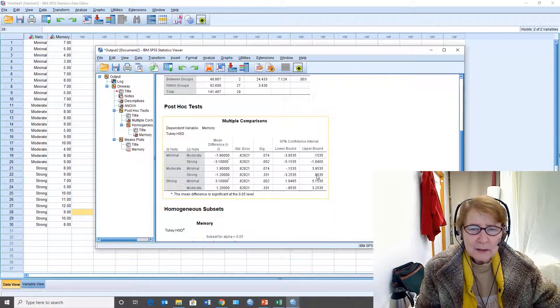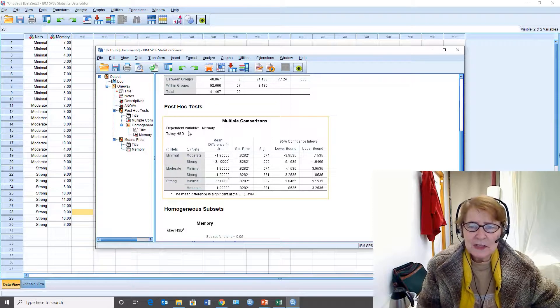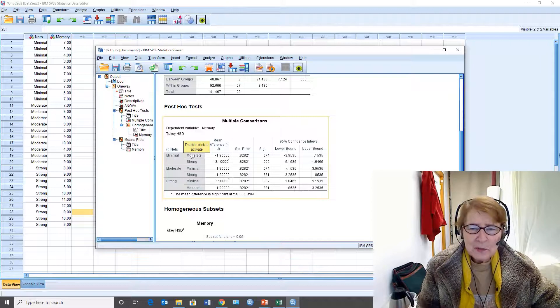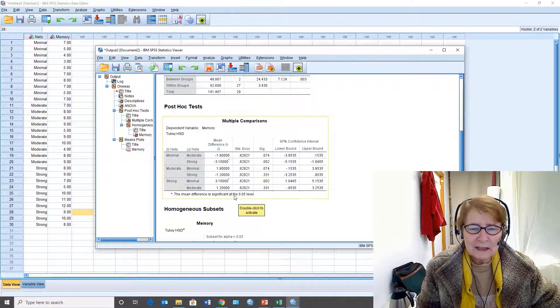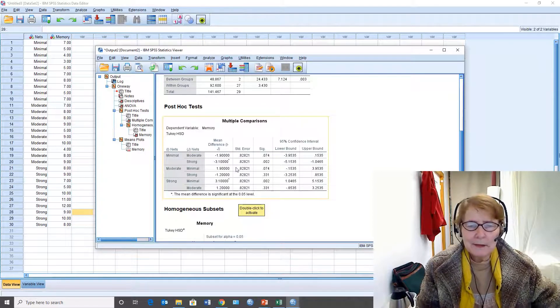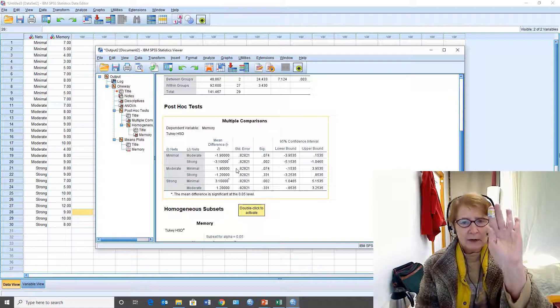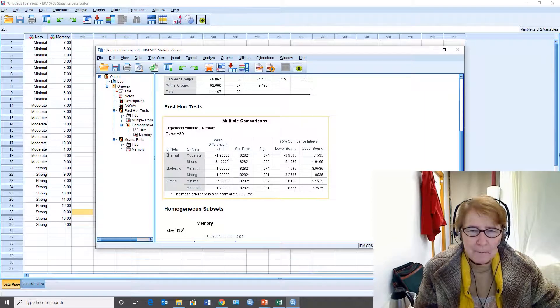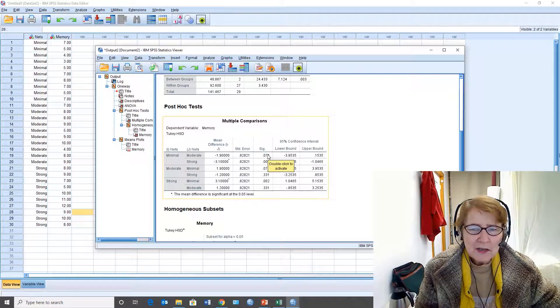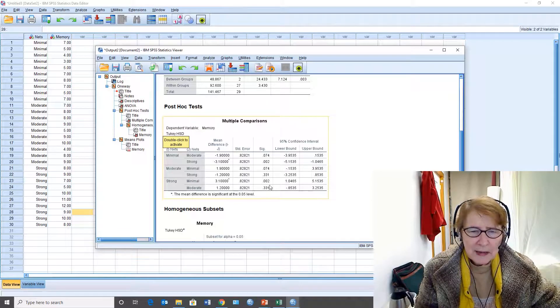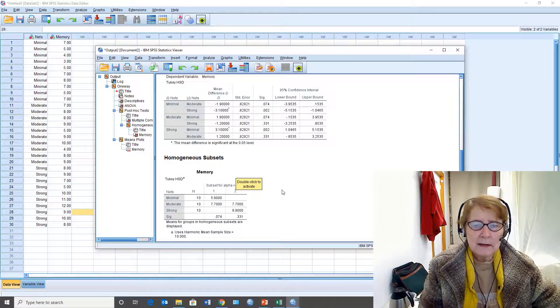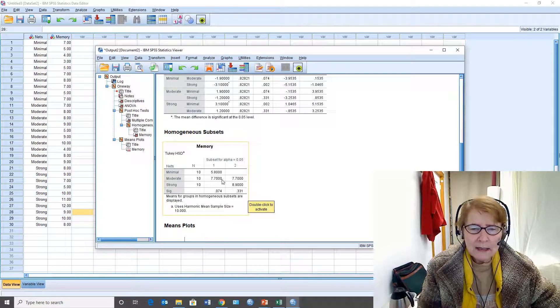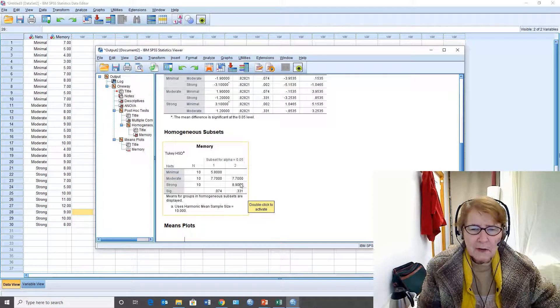If we look at the multiple comparisons that SPSS gives us using the Tukey honestly significant difference test HSD, it compares each mean to the other two. That's six comparisons but we really only need to look at three of them. Minimal is different from strong, but this 0.07 level isn't really different. So minimal and moderate are not different. Moderate is not different from strong. With the very conservative Tukey test we see that minimal and moderate are alike, and moderate and strong are alike.